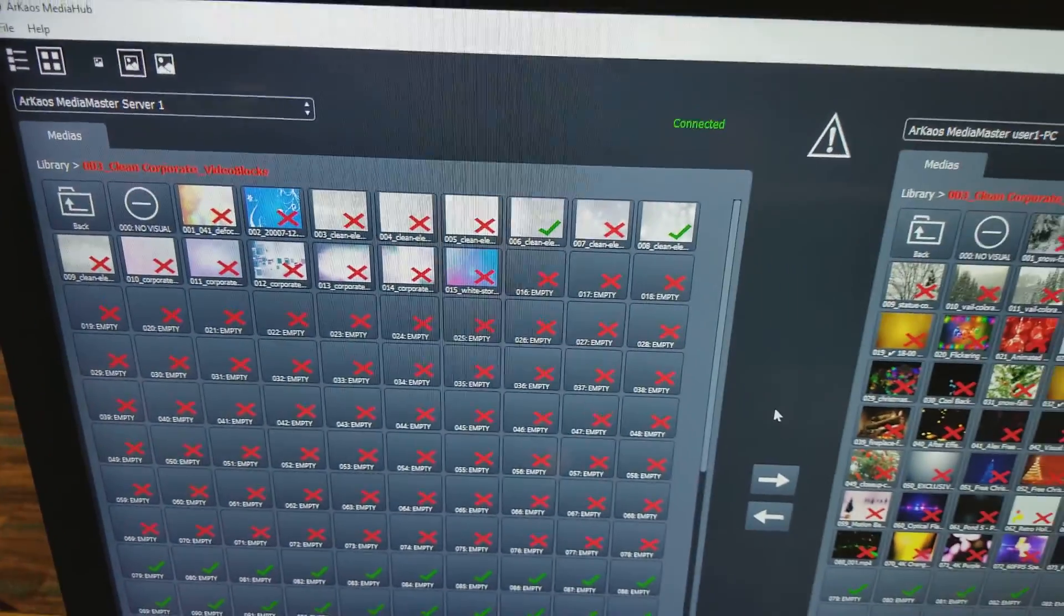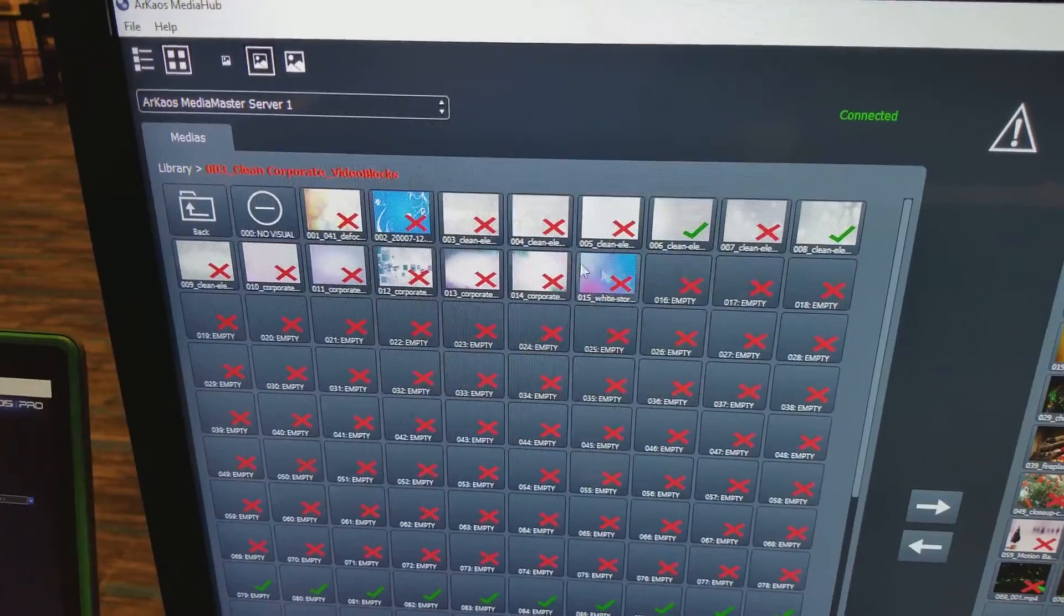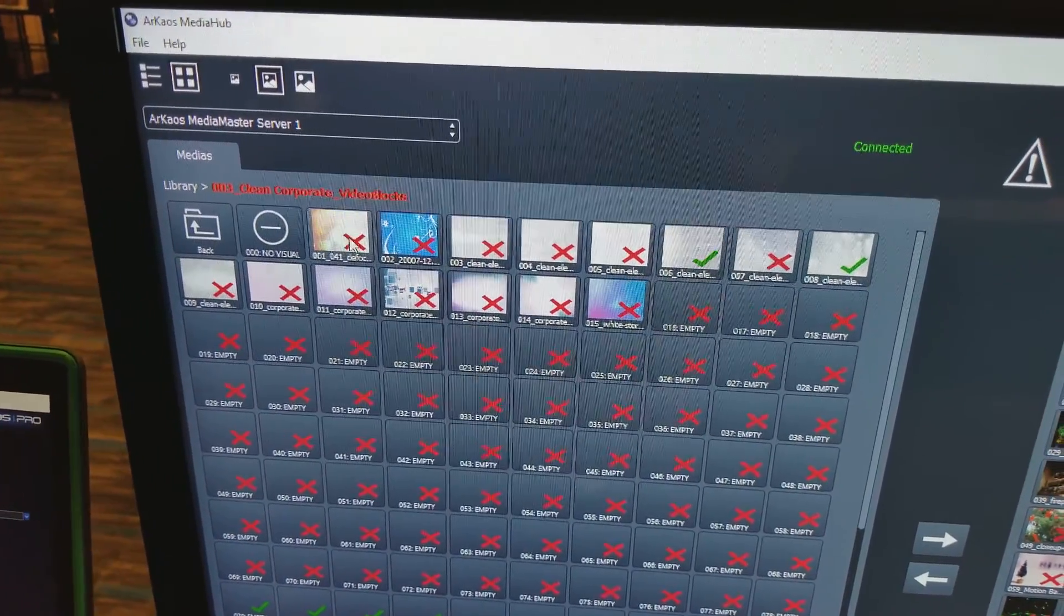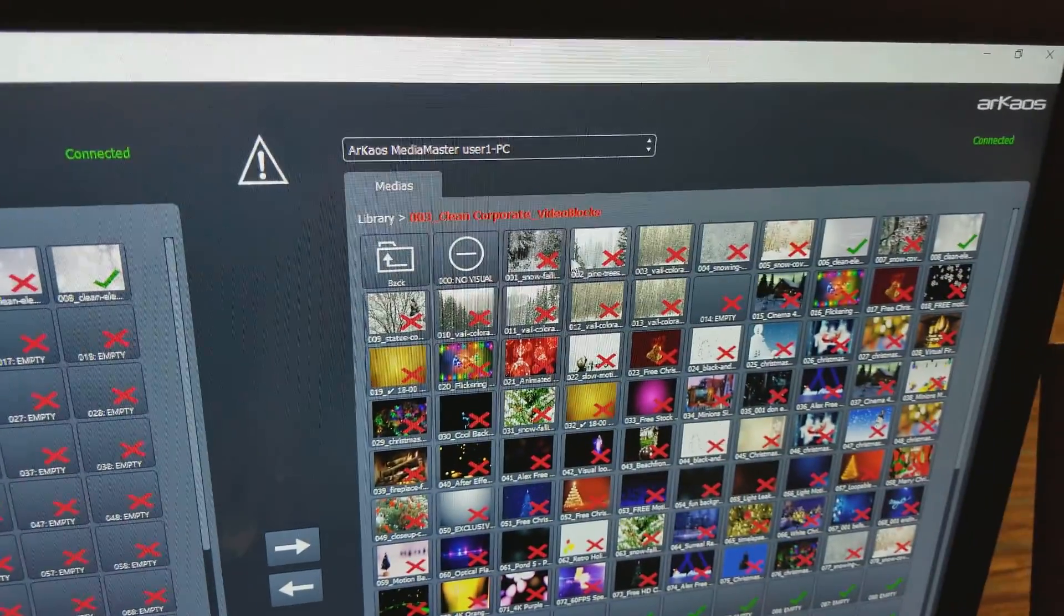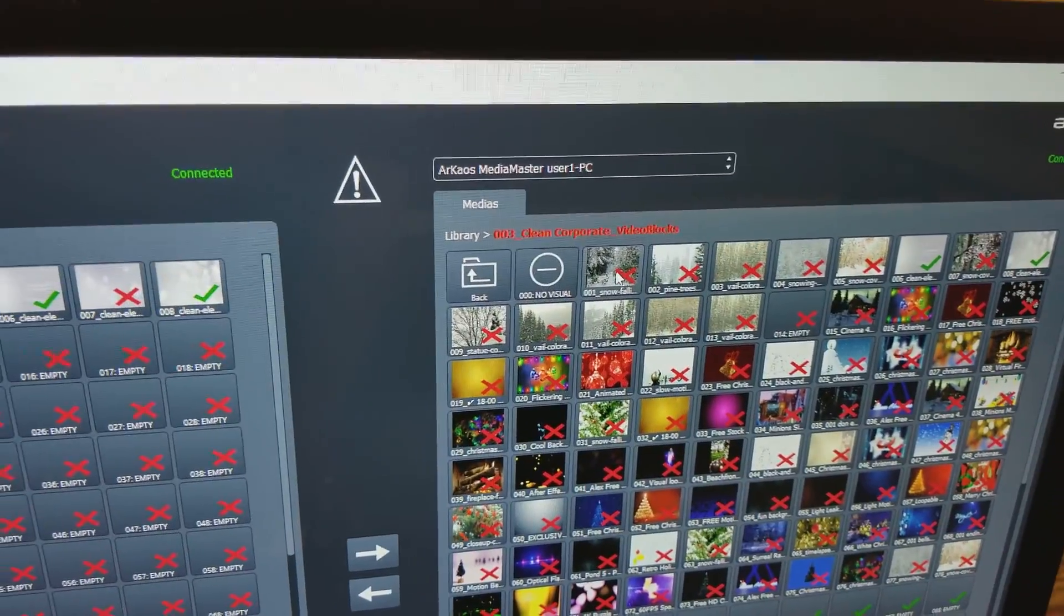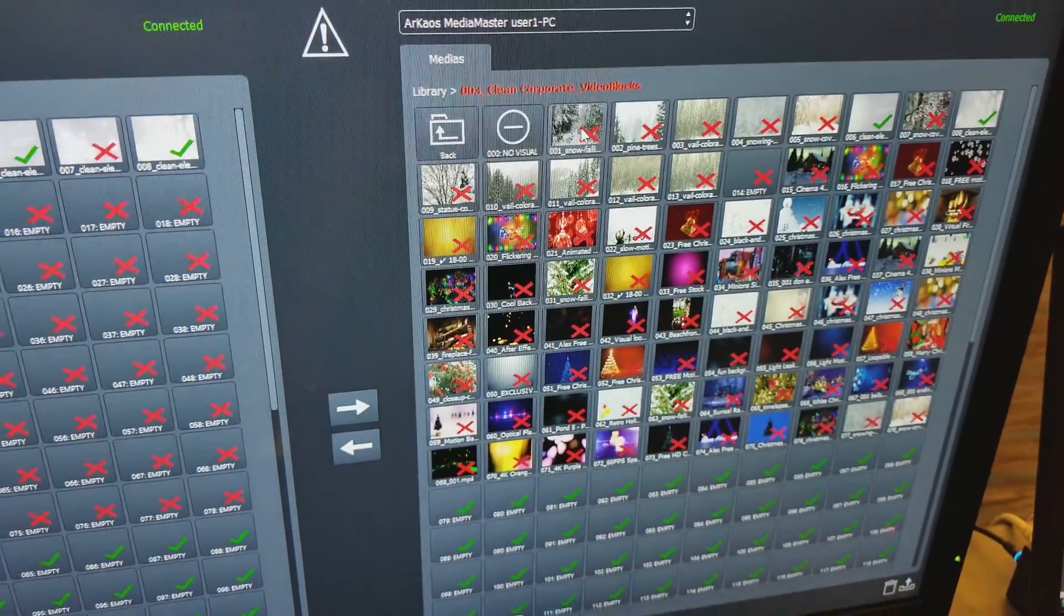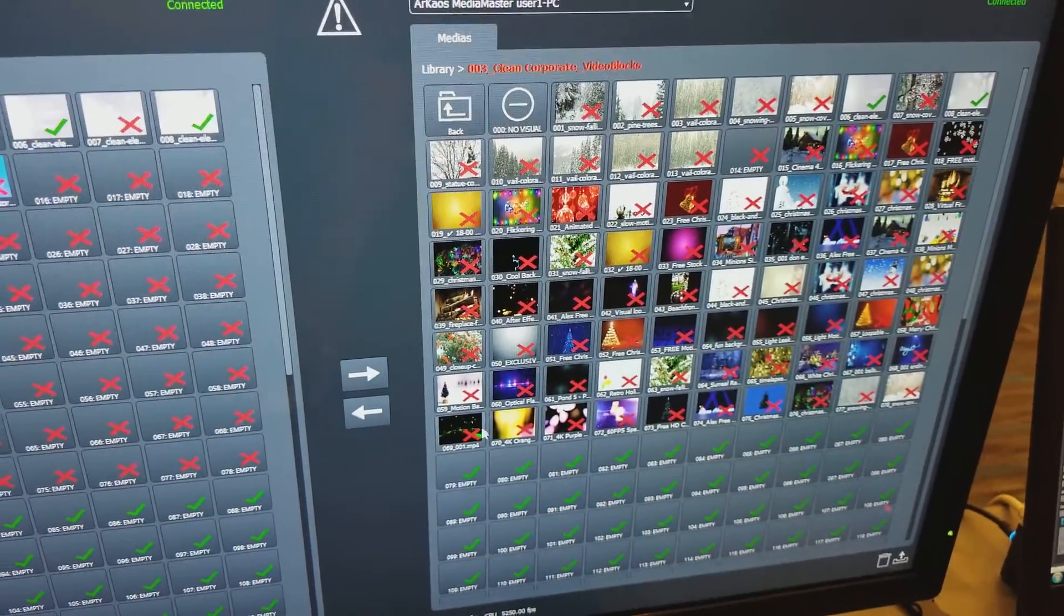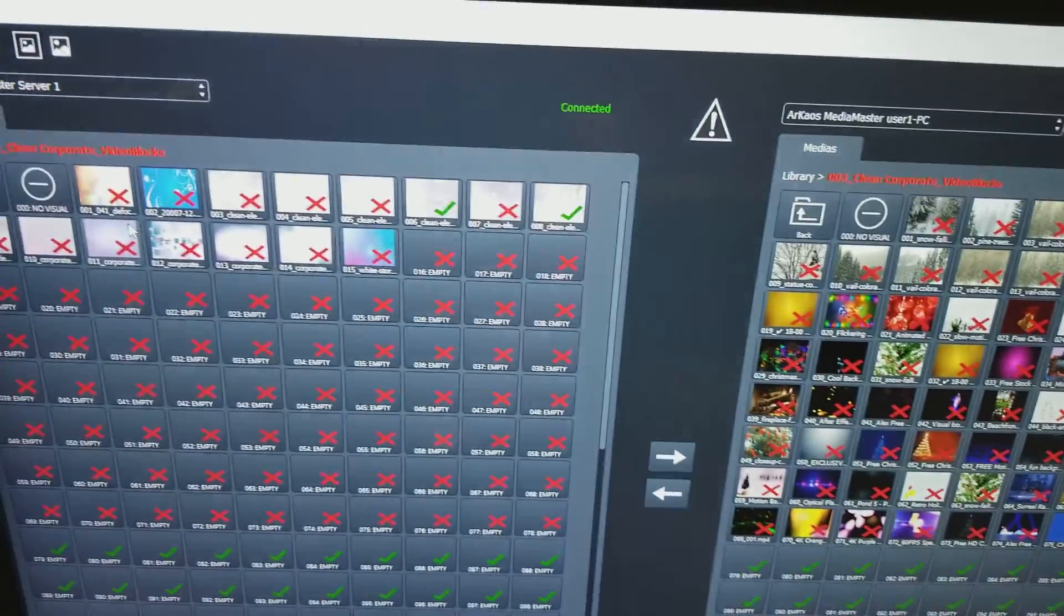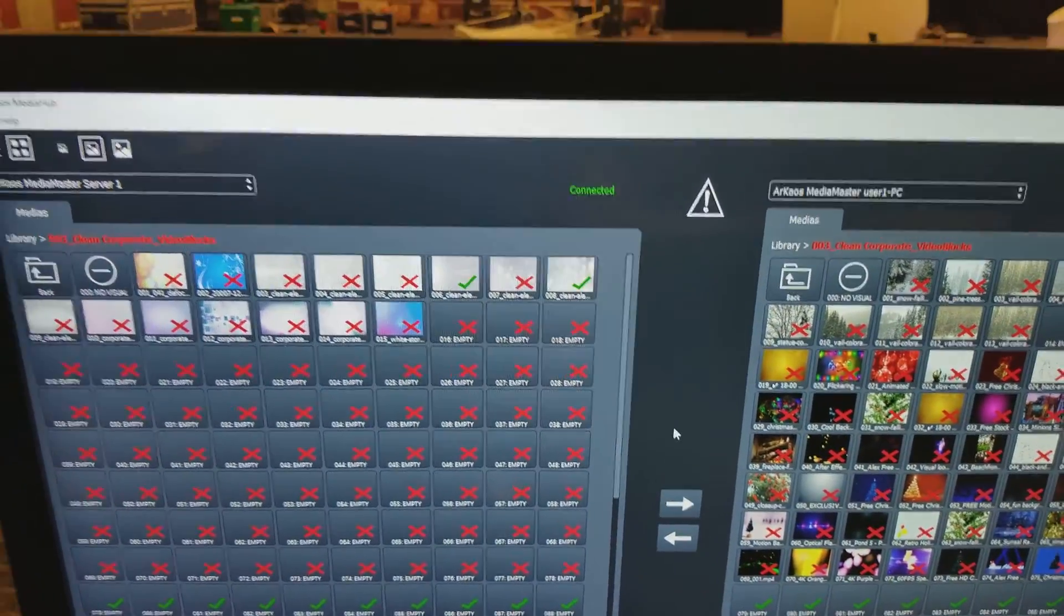So if I wanted to move this one, number one, over to here, it would overwrite that. So I have to move this one out into a different empty slot and then I can sync it so it'll work.